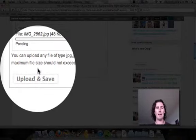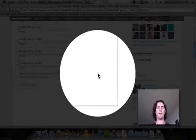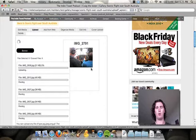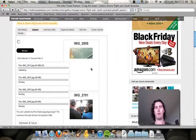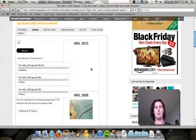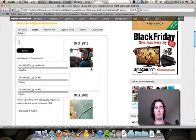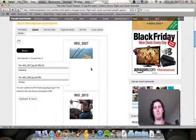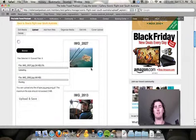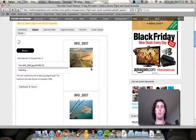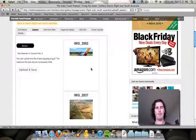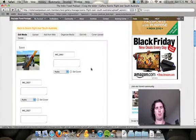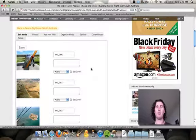And what you should see as it goes is the photos kind of appearing on the screen as they go through. So that's all good. One more. Perfect.